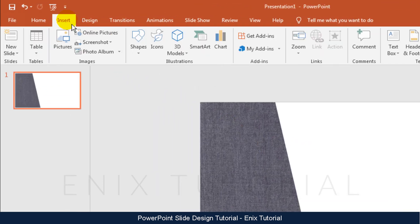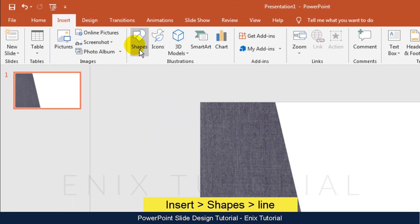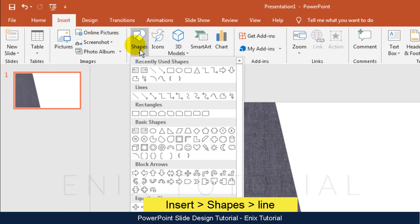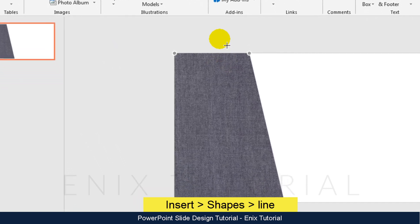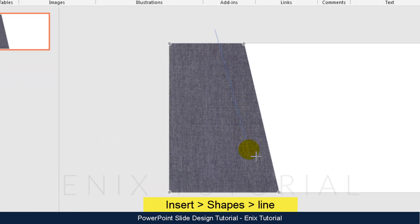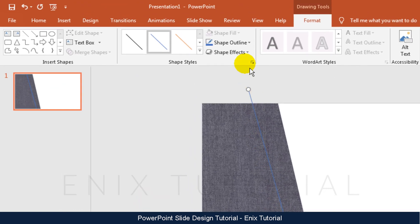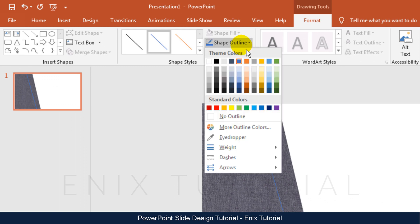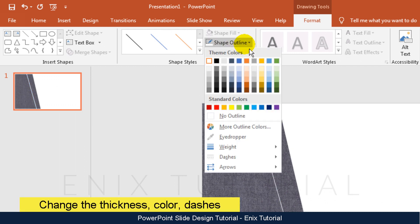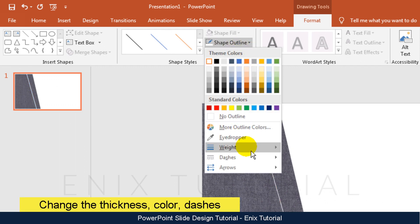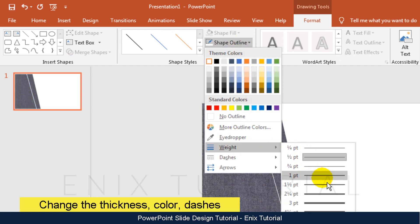Click Insert menu, Shapes, then click Line. Draw a line. Change color to white. Change thickness and dashes.